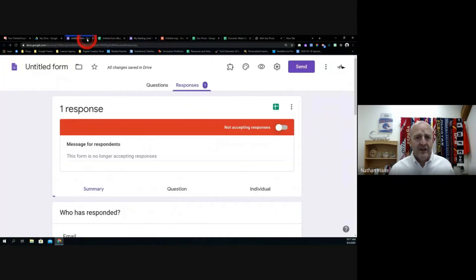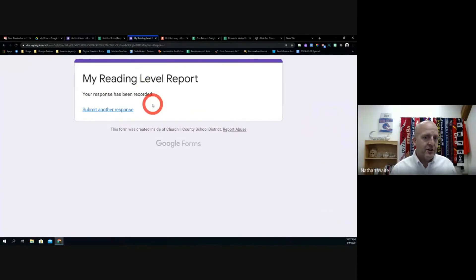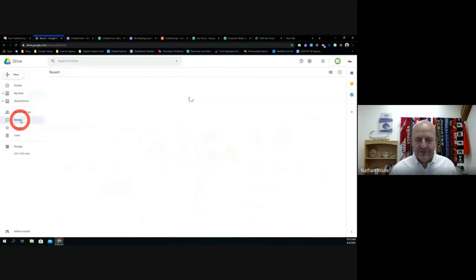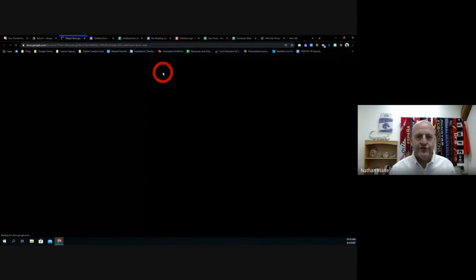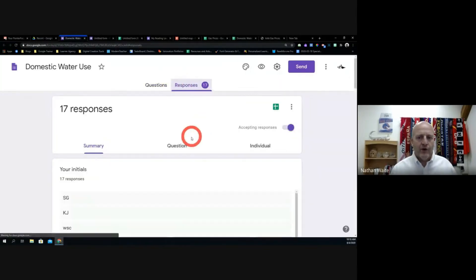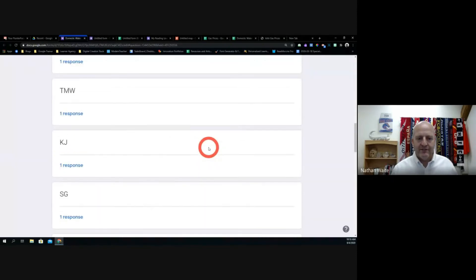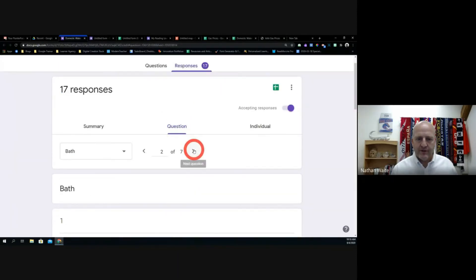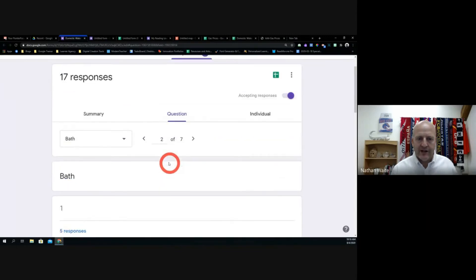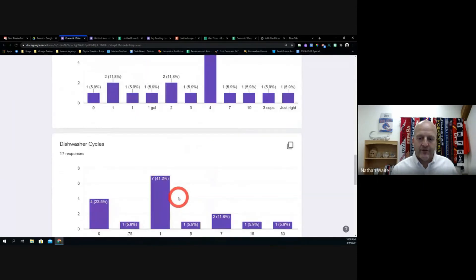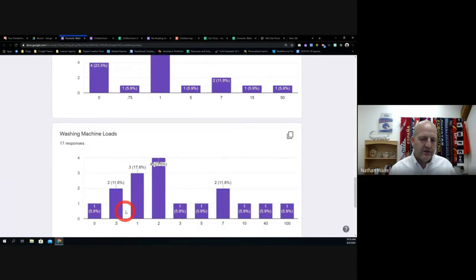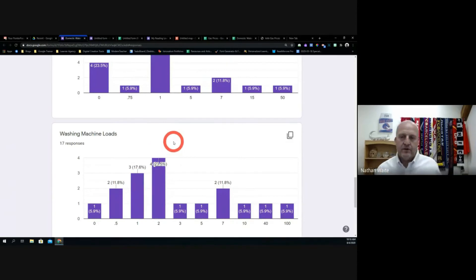Truthfully, for something like counting how many A's there are, I'd go to the form itself — you can go right to your responses. If you're looking at one specific question, you can go to the Summary tab and it gives you pre-built charts and pie charts. So if you wanted to see the breakdown of A, B, C, D answers, it's right there — just a quick pre-built chart.